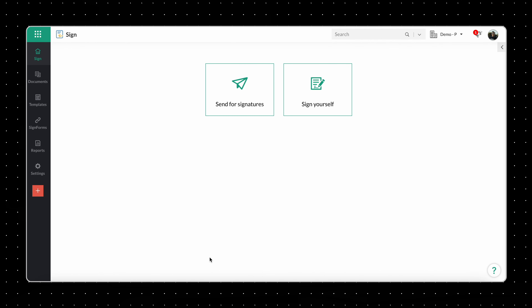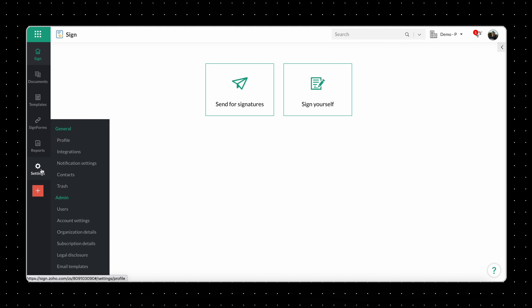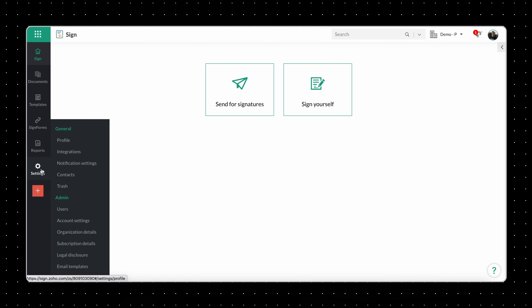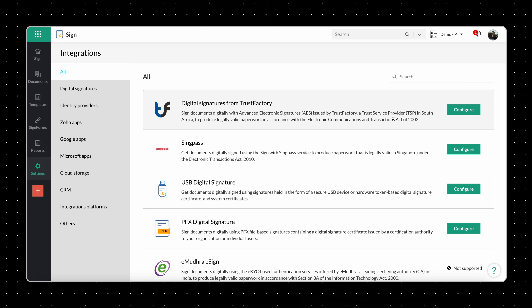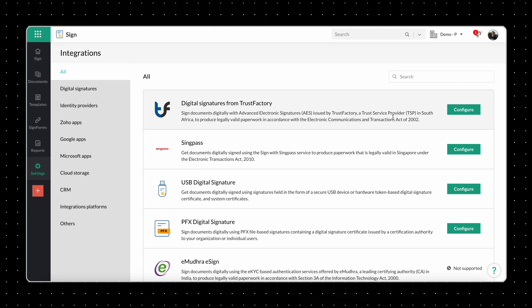Let's first take a look at how to enable the Trust Factory integration in Zoho Sign and associate users with it. Go to Zoho Sign's dashboard, select Settings from the left navigation panel and visit Integrations. On the Integrations page, you will be able to view all the digital signature and identity providers available for integrating with Zoho Sign. Find Trust Factory and click Configure.